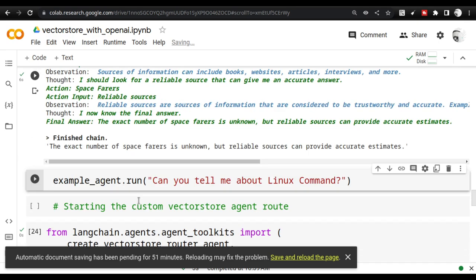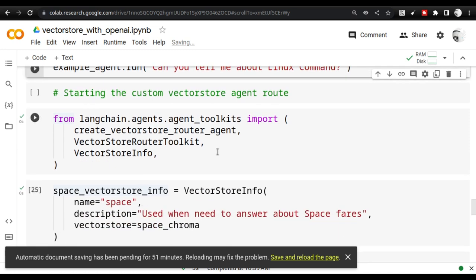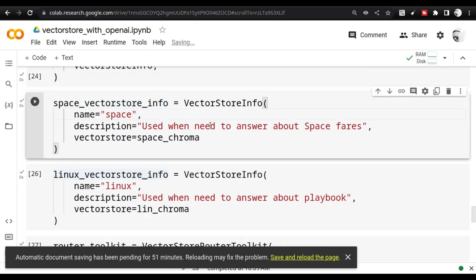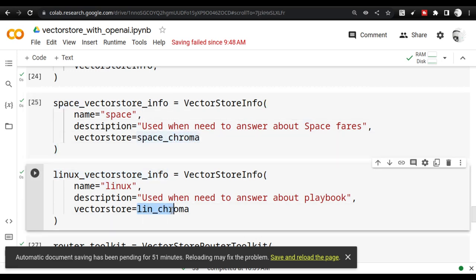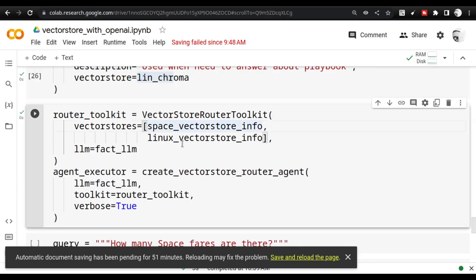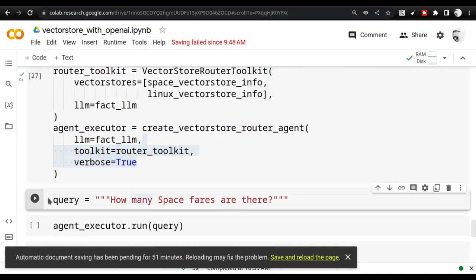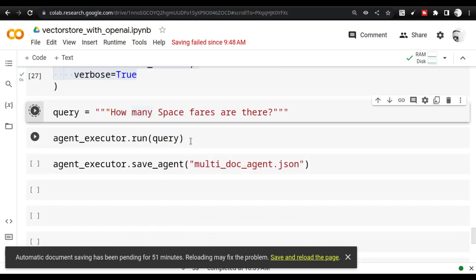That is one way of doing it. The other way, as I mentioned, is to create VectorStoreInfo, VectorStoreRouterToolkit, and then a router agent. This is another way using agents. The only difference is you don't use a retriever — you pass the vector stores directly in the VectorStoreInfo. Then you create the router toolkit, create the agent, and execute it. I'm asking 'How many spacefarers are there?' again and running the query.